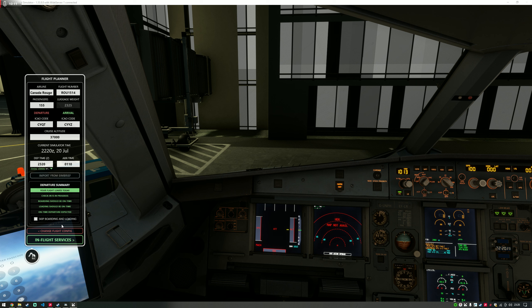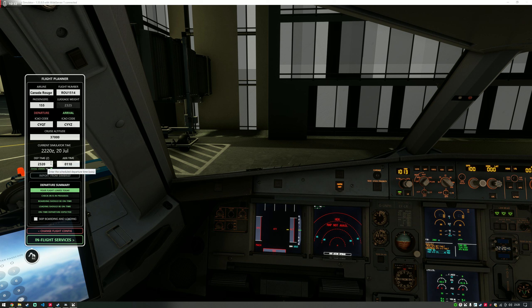Boarding is expected in 37 minutes, so we're still quite a way off. Loading — the ground crew have calculated they're going to need to start loading the aircraft in about half an hour as well, to make sure they're on time. Our estimated earliest departure time is going to be about 10 past, but the schedule is 20 past, so we should be on time. Once we're happy with that, we can click 'In-Flight Services' to set up the aircraft cabin.